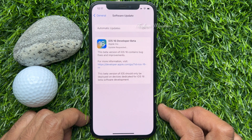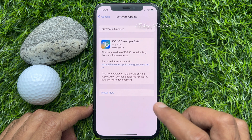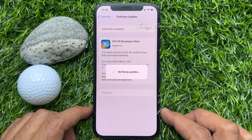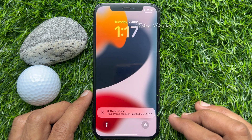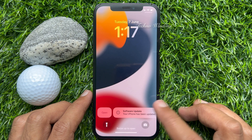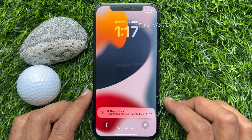Tap download and install. This will start downloading the software update. After some time, you will see the install now button. Tap install now. It will verify your update and restart your phone one more time.